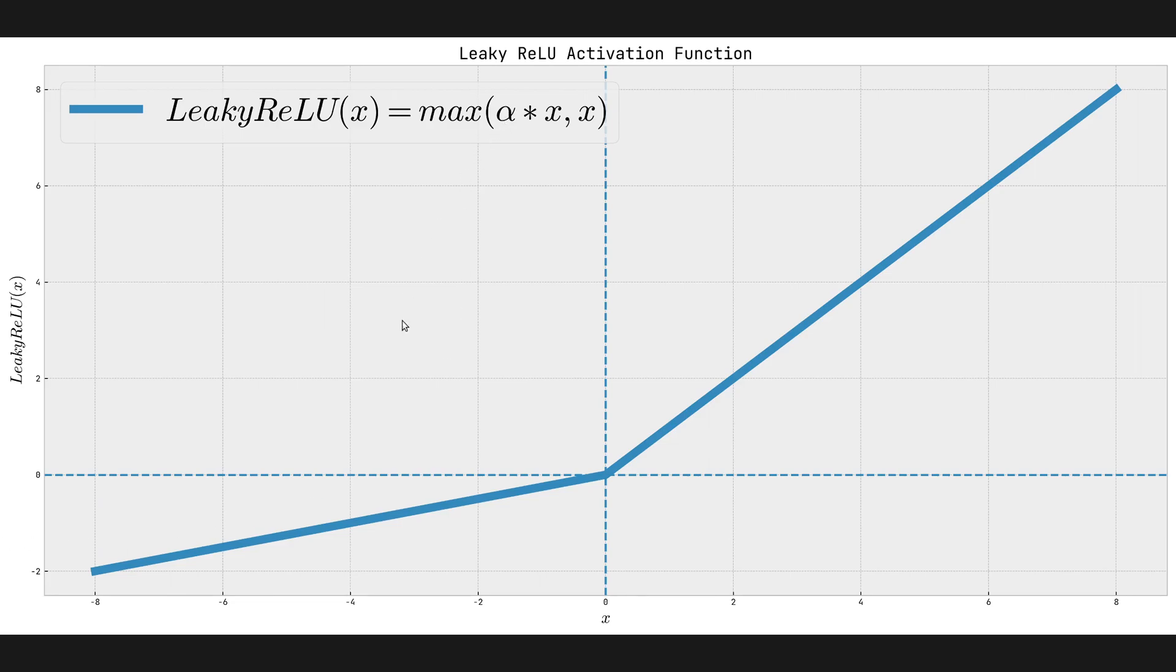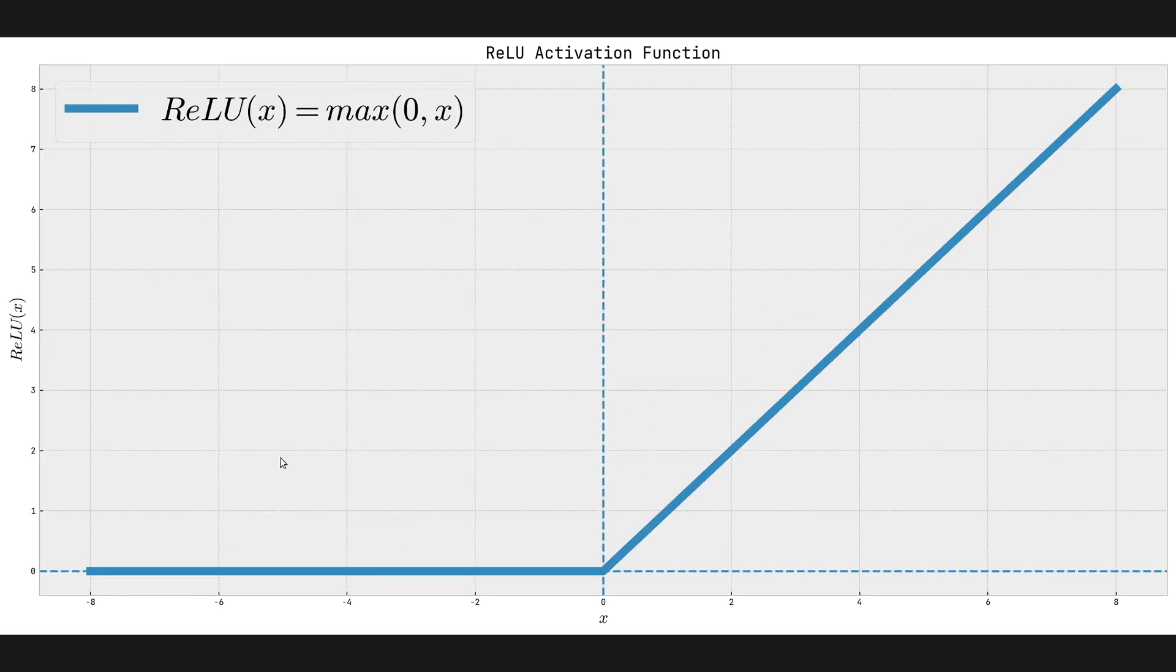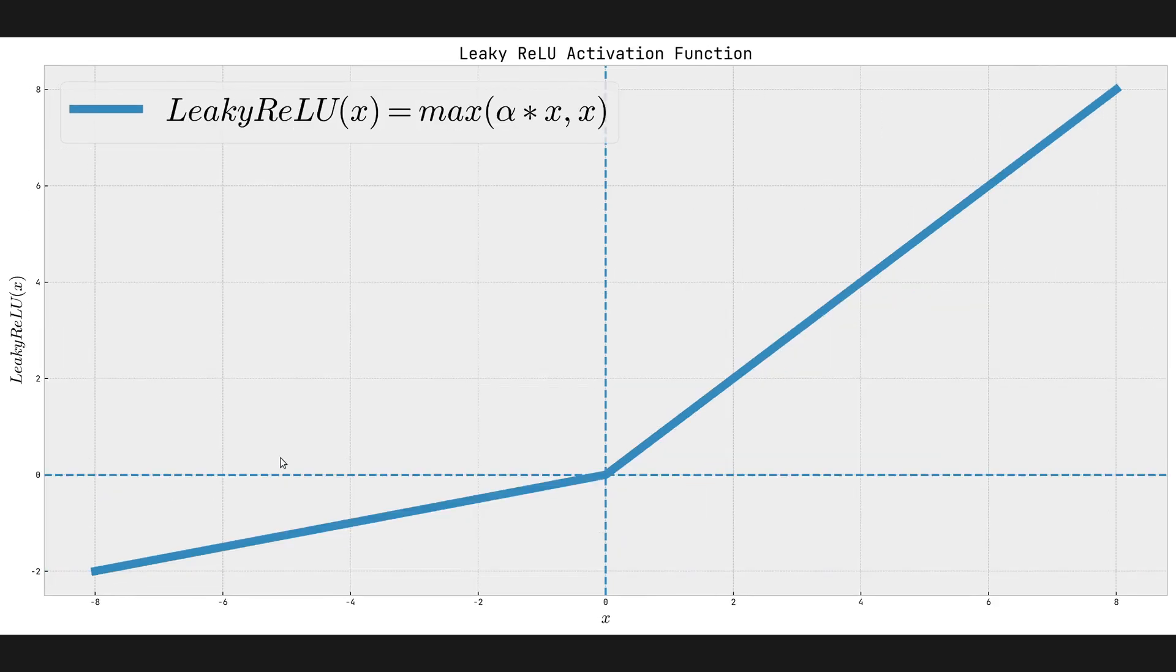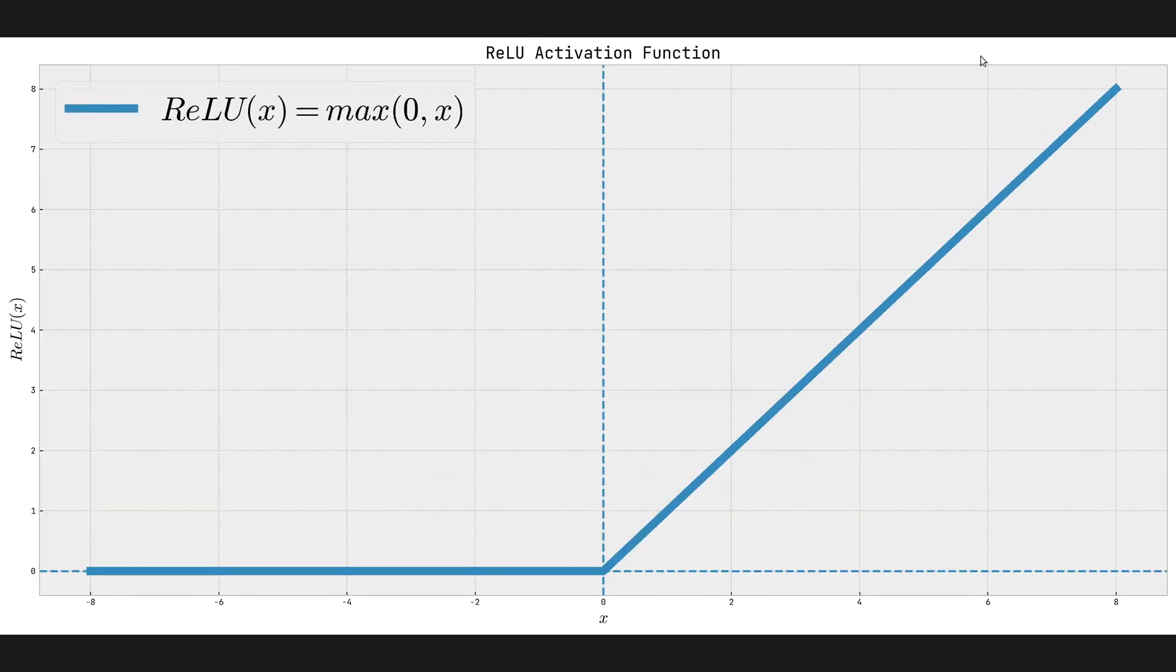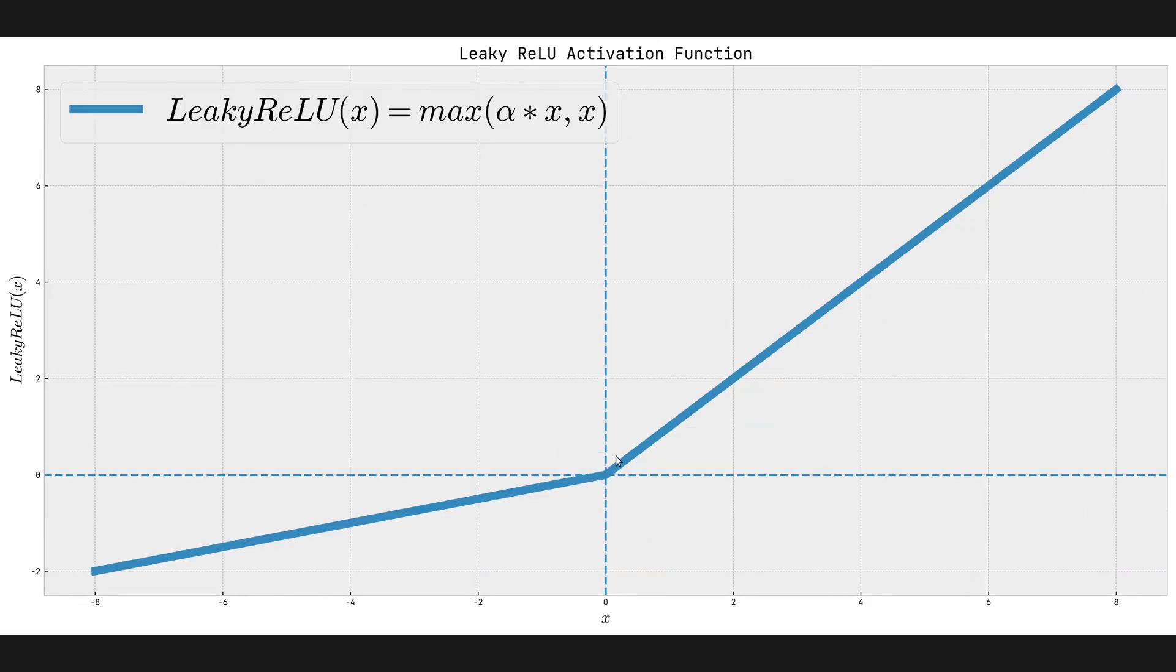And once again, alpha is like a parameter we get to choose. So this is how it looks. And we see that, of course, the plots are also different. In case of ReLU, we have the negative side zeroed out. In case of Leaky ReLU, we have the slope here.